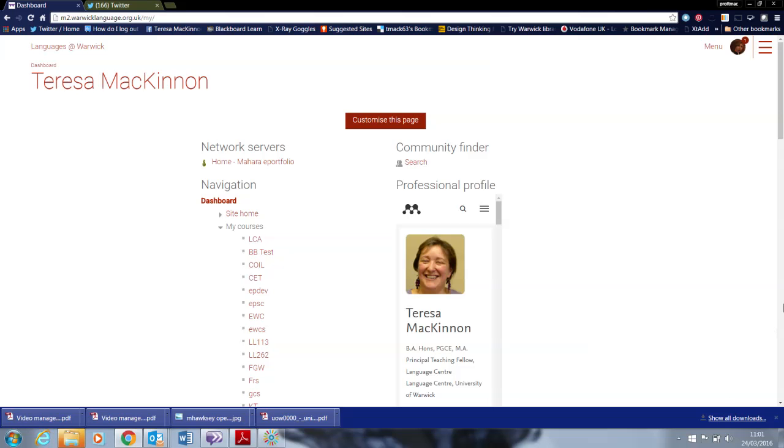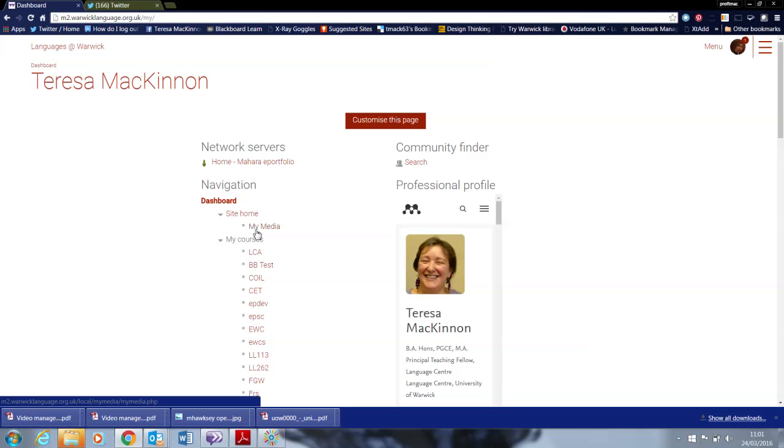OK, so this is how to make a screencast from Languages at OREC. I'm logged in and on my dashboard I'm going to open Site Home and go to My Media.